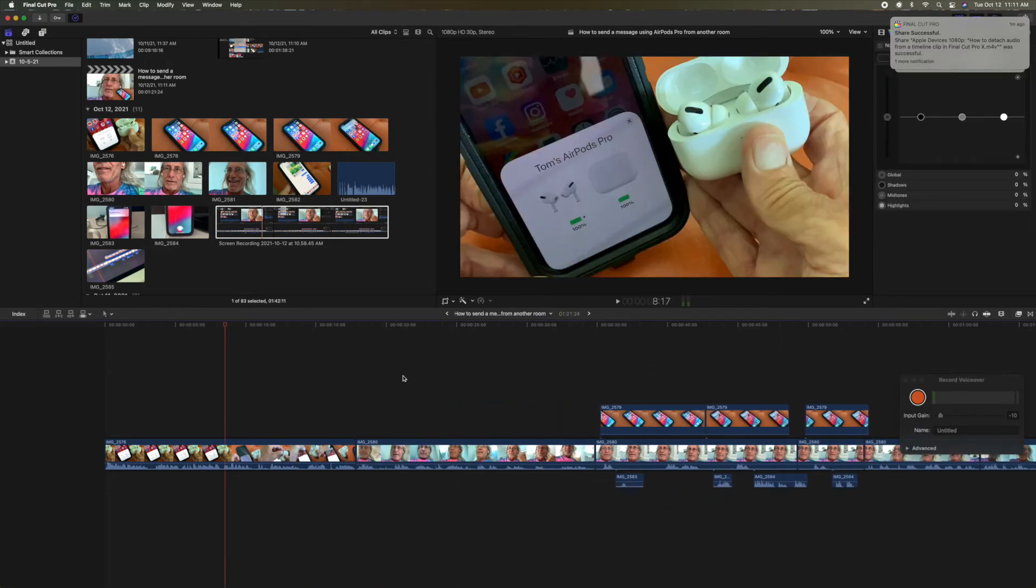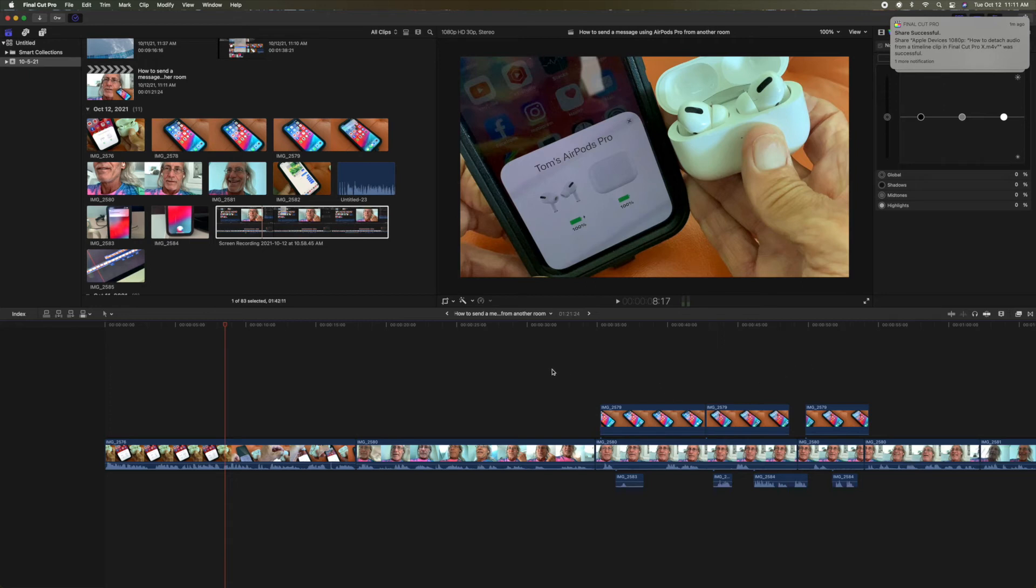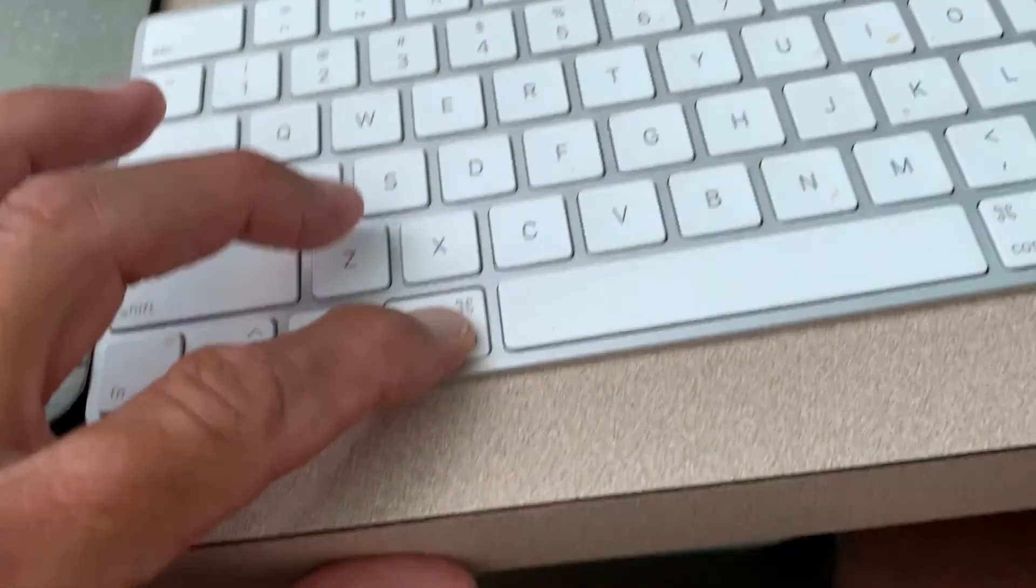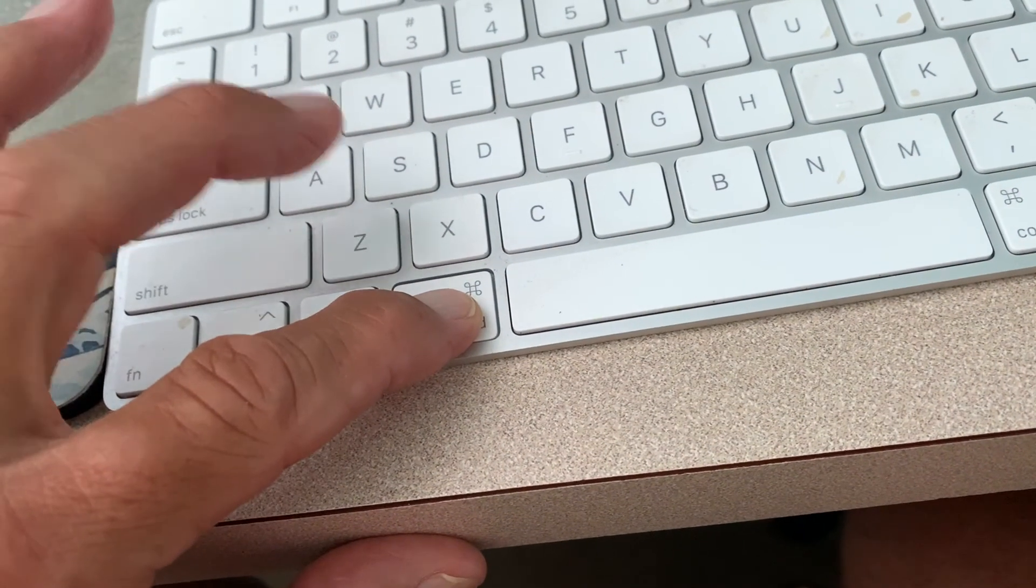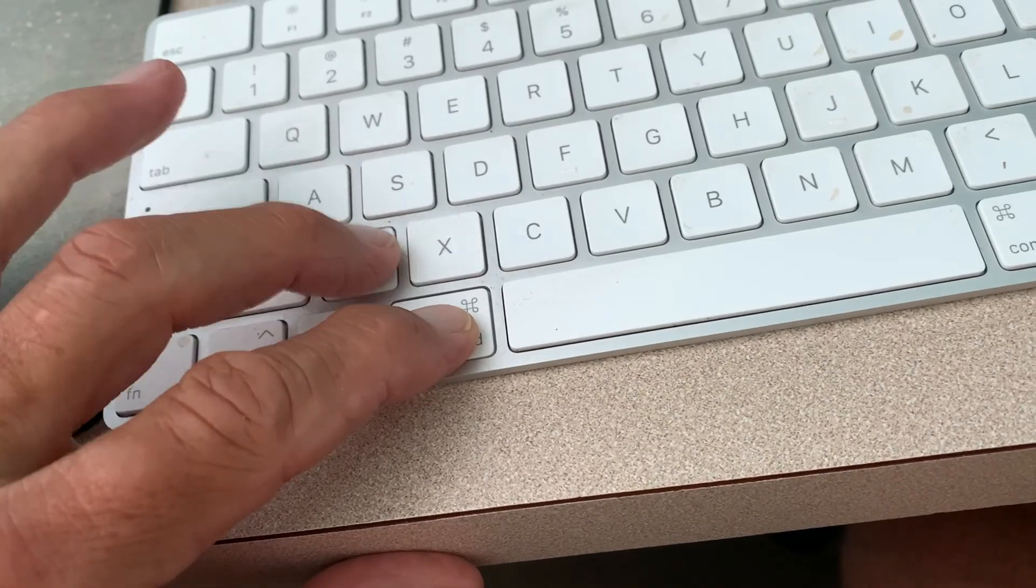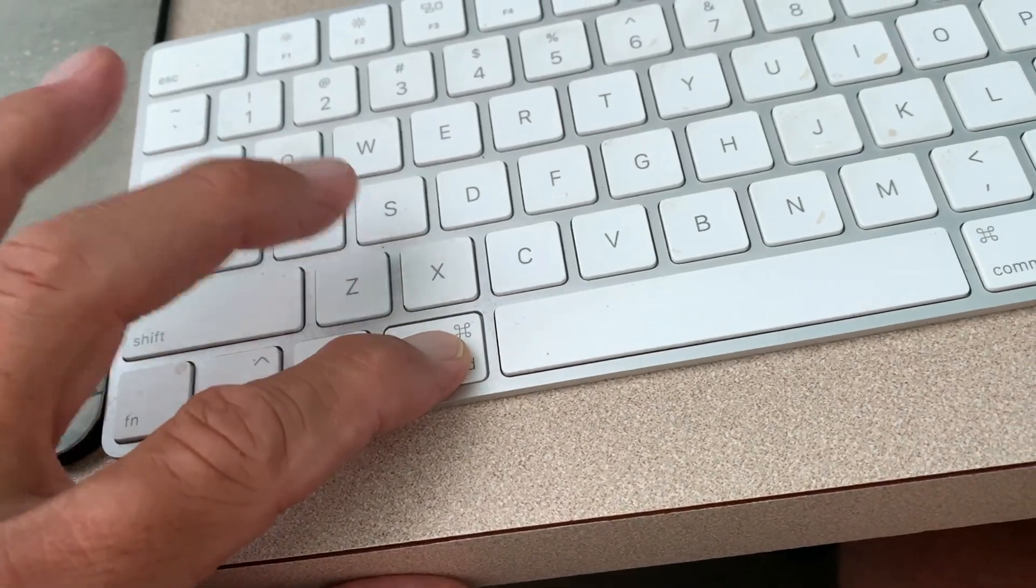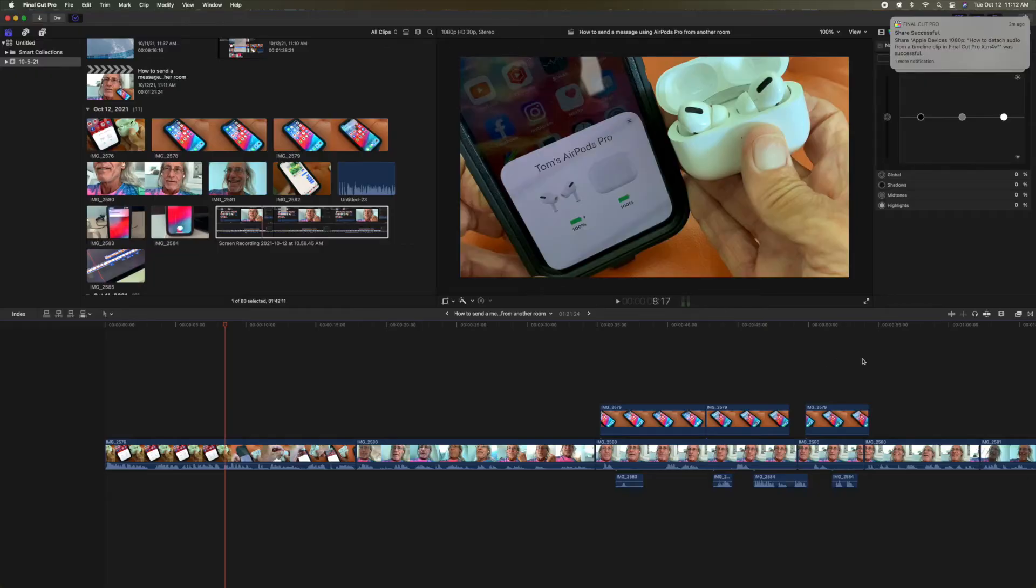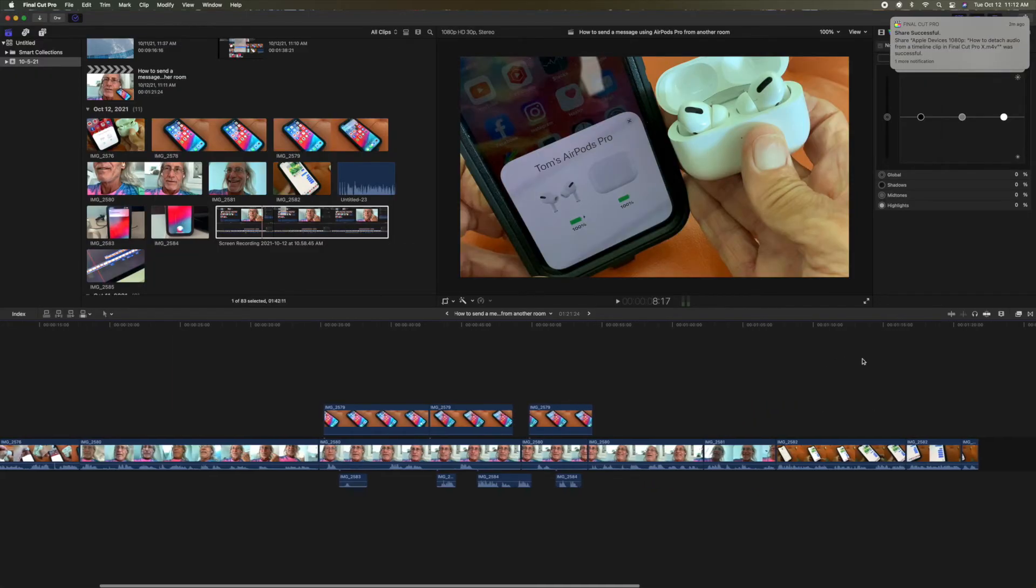It will all go back to where it was. So simple. So if you make a mistake, don't close out the timeline. Hit Command Z, Command Z, Command Z, and it will bring you right back to where you need to be.